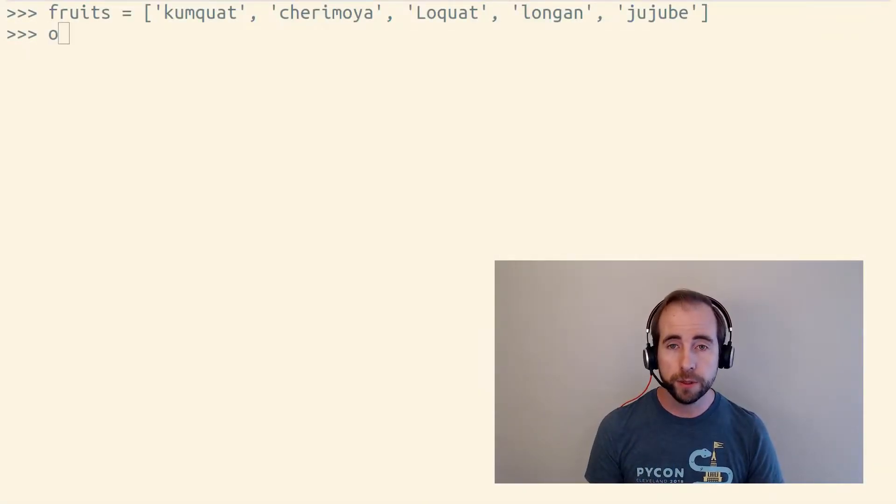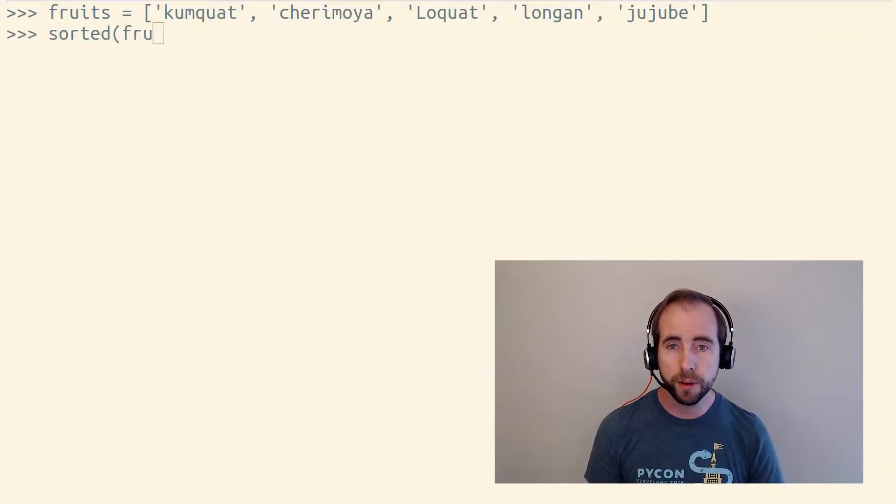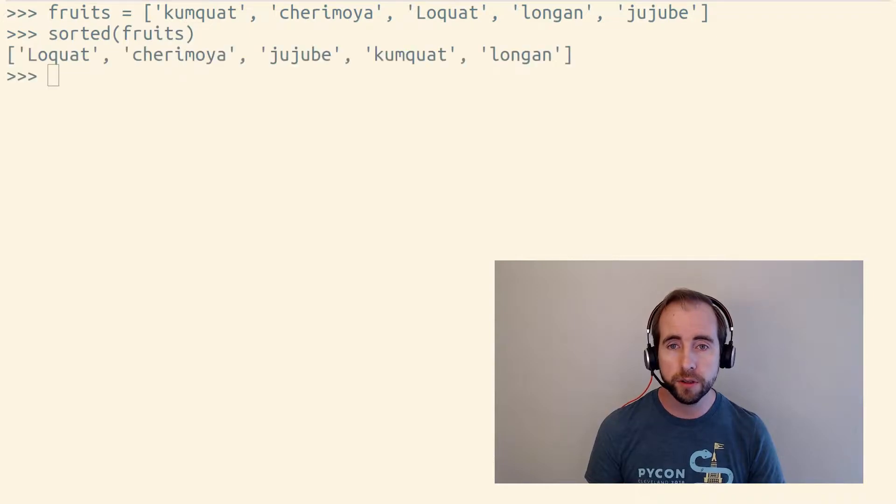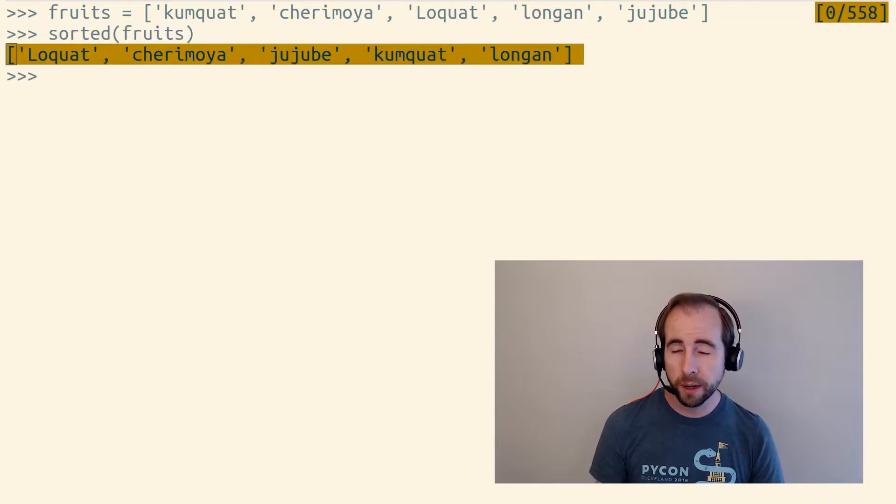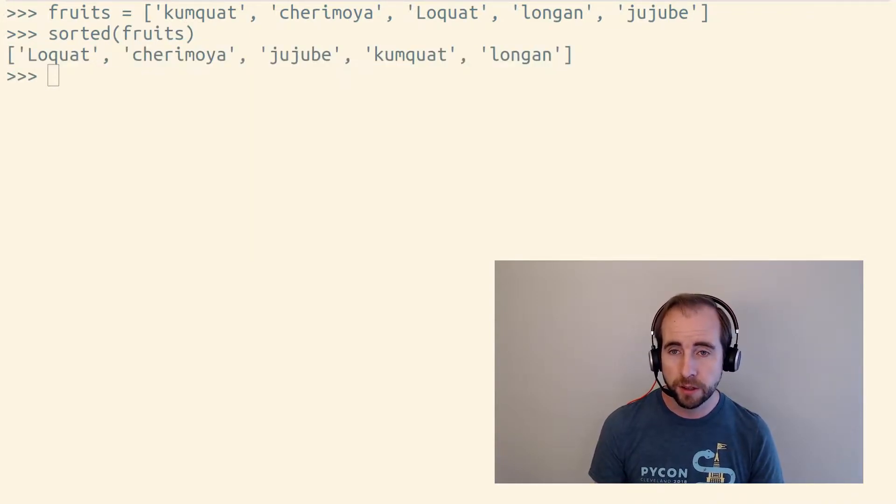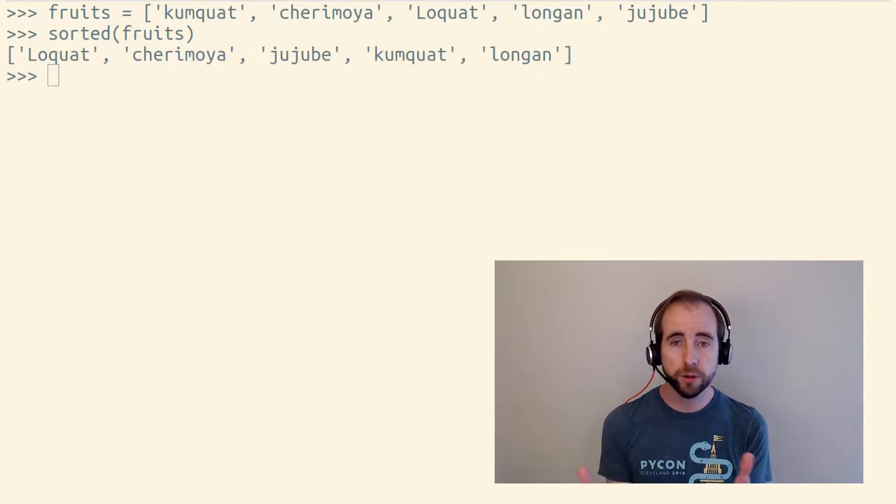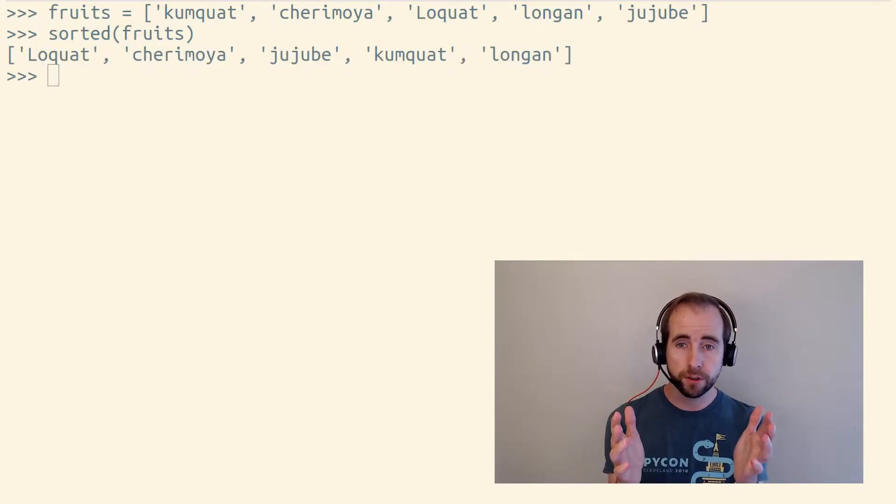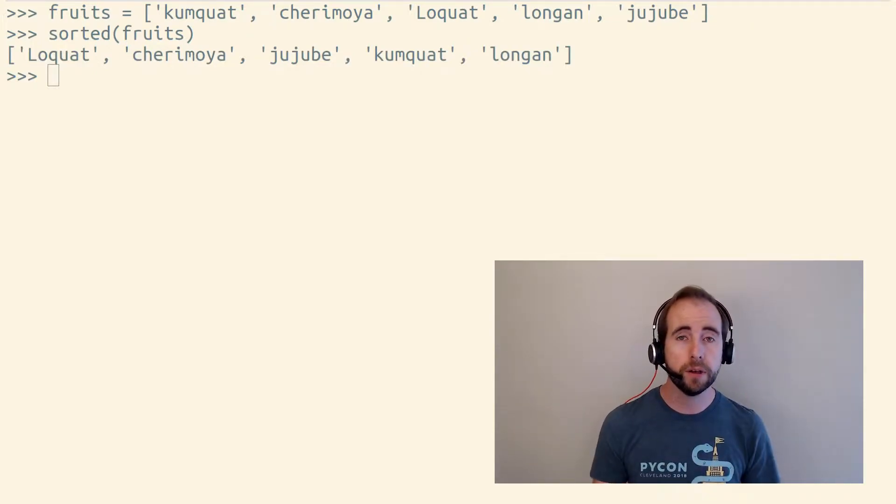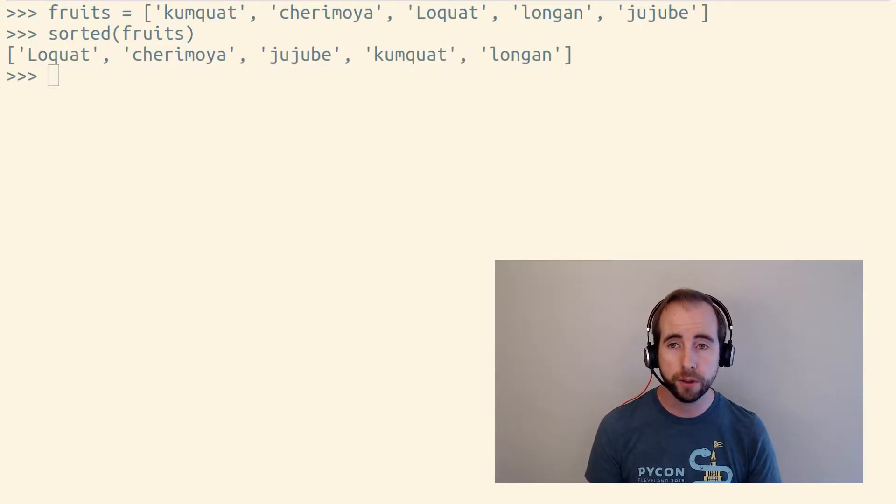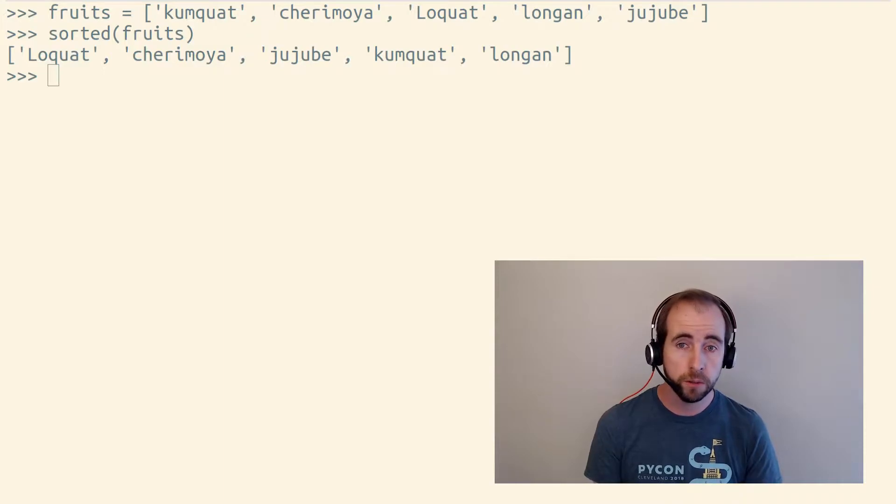If we wanted to alphabetize this list of fruits, we could pass it to the built-in sorted function, except that it doesn't quite alphabetize it because all the lowercase letters come after all the uppercase letters in Python whenever you sort strings.